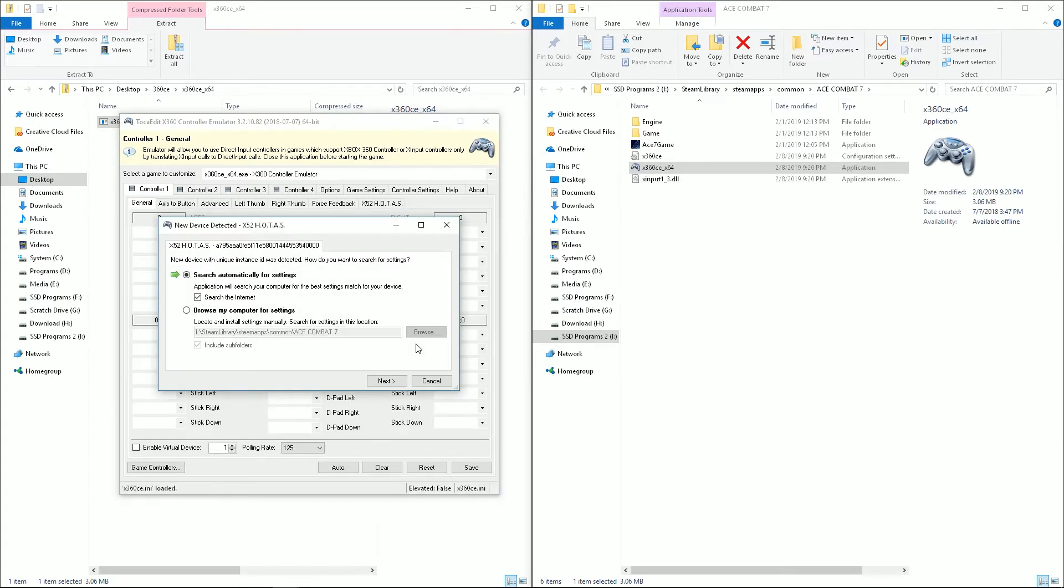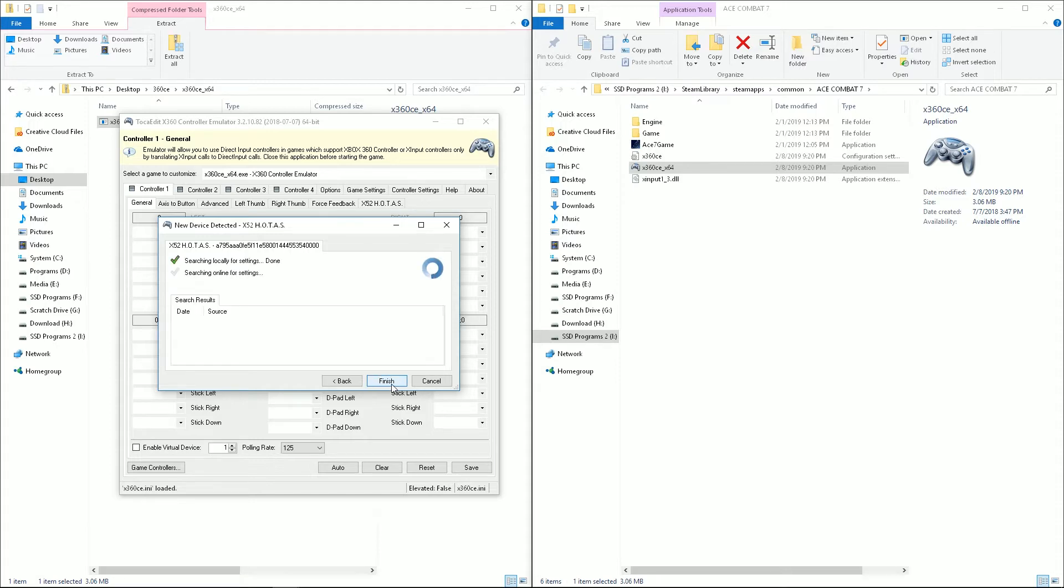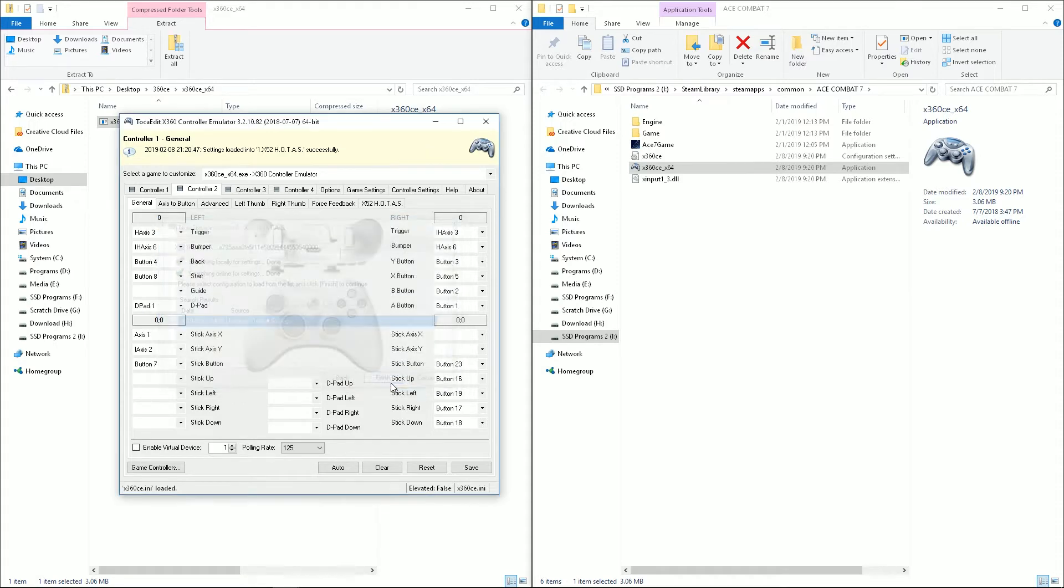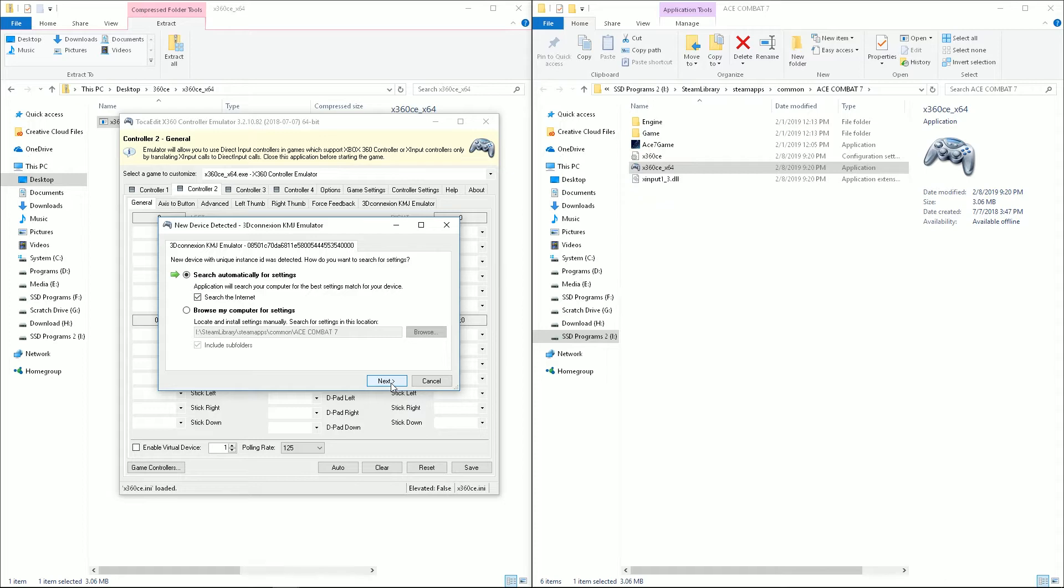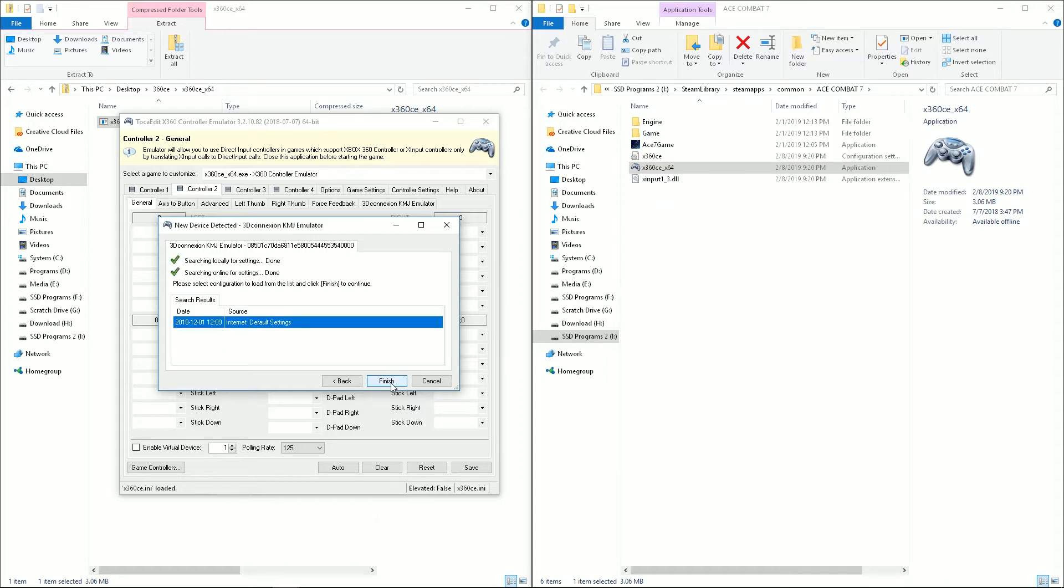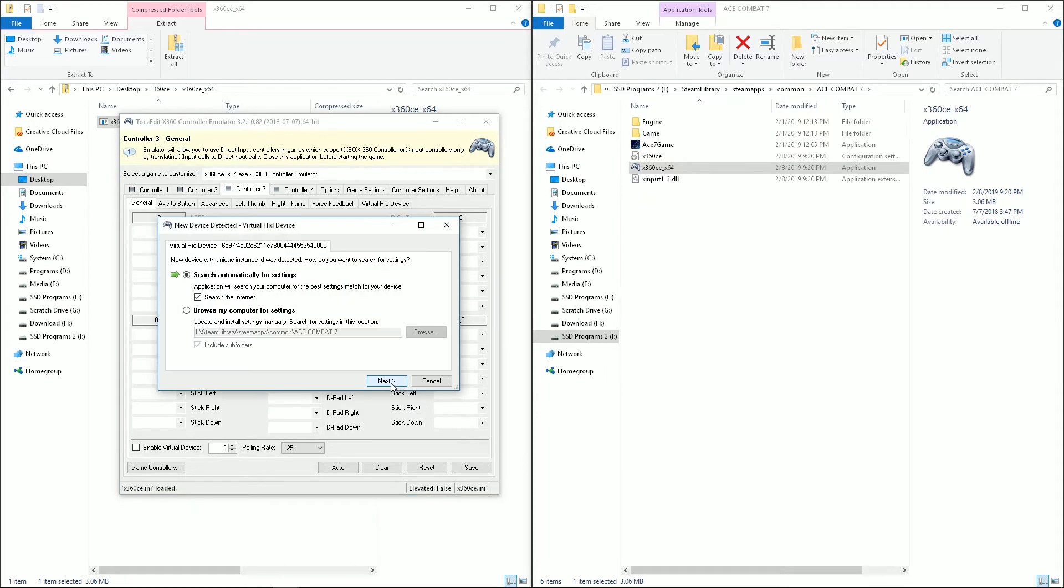And now it's going to go through all of your connected devices. So it found my HOTAS first. We're going to leave it on Search Automatically for Settings and Search the Internet. And it found the settings. And we'll go through the rest of them real quick.